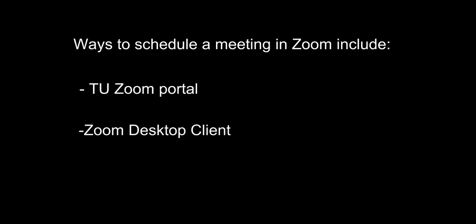There are several ways to schedule a meeting in Zoom. In this video, we will cover two of those ways, through the Zoom portal and through the Zoom desktop clients.